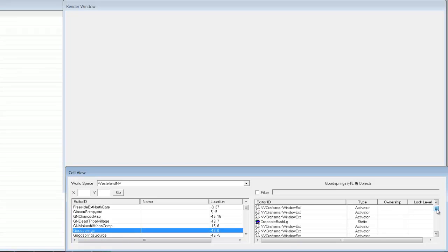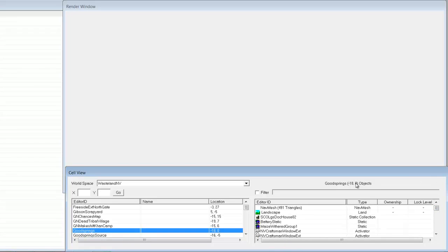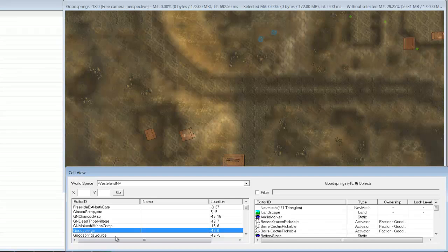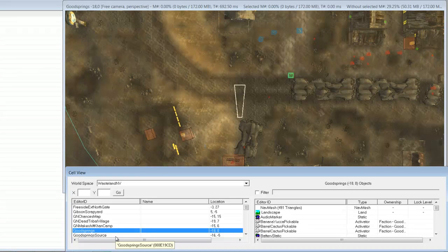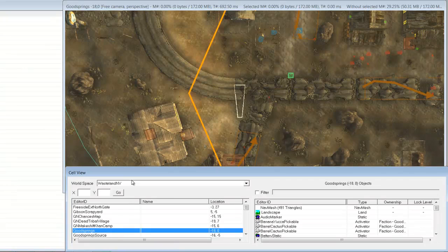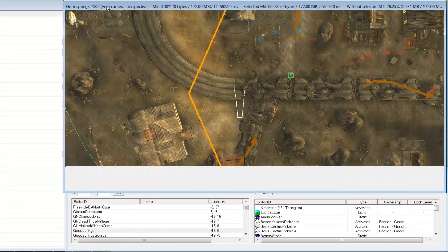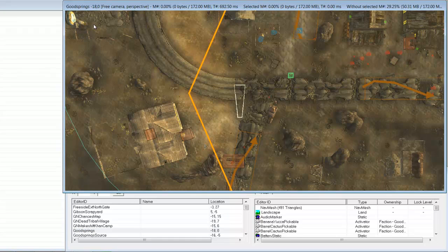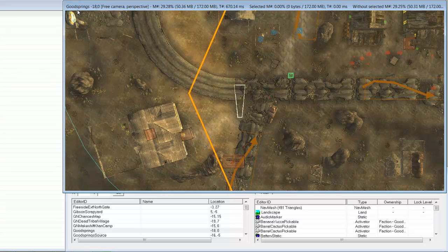If I double click on Goodsprings, it will take us in the render window over to this grid coordinate. This specific coordinate was named Goodsprings as a reference so we could get to this town easier.